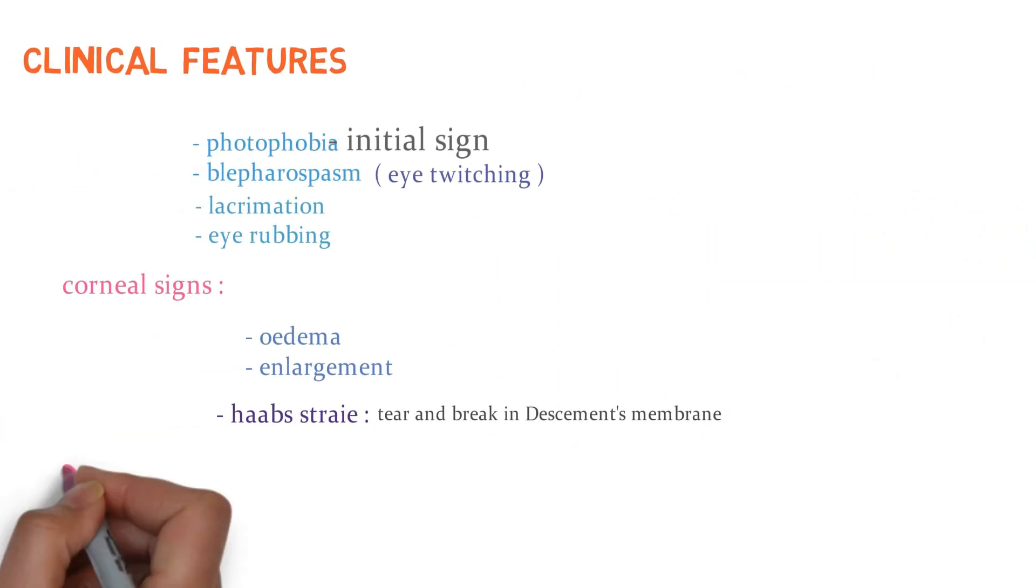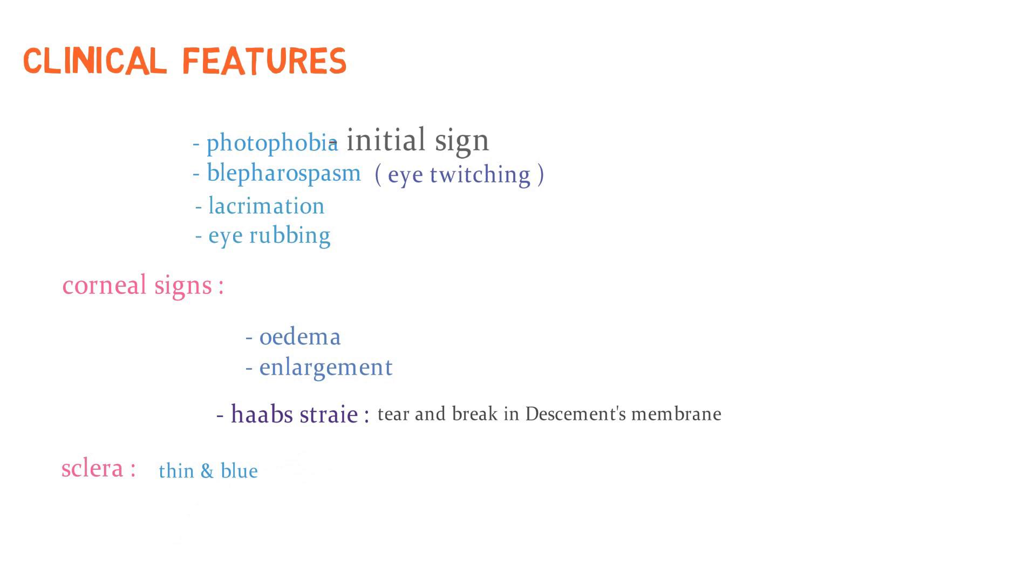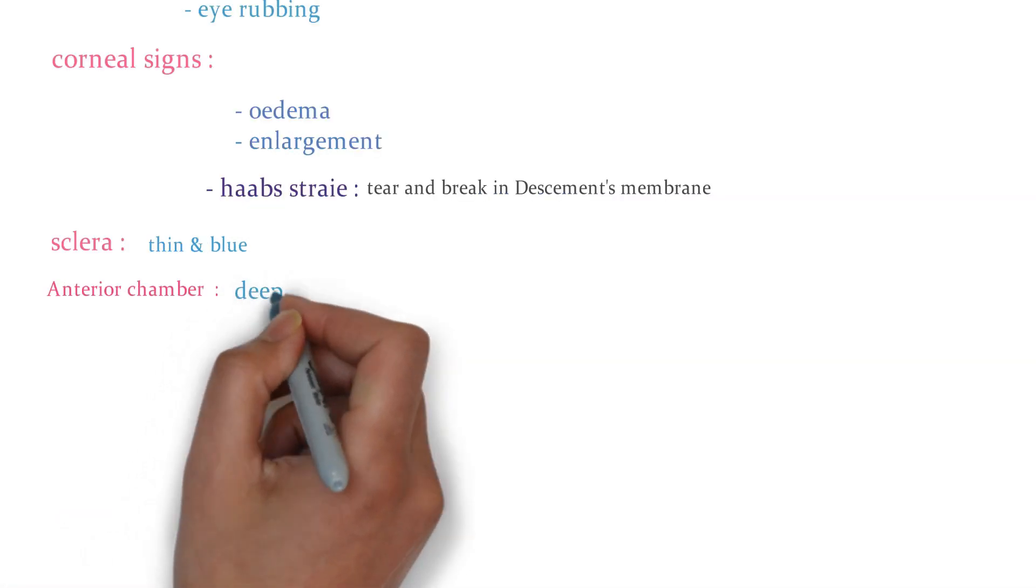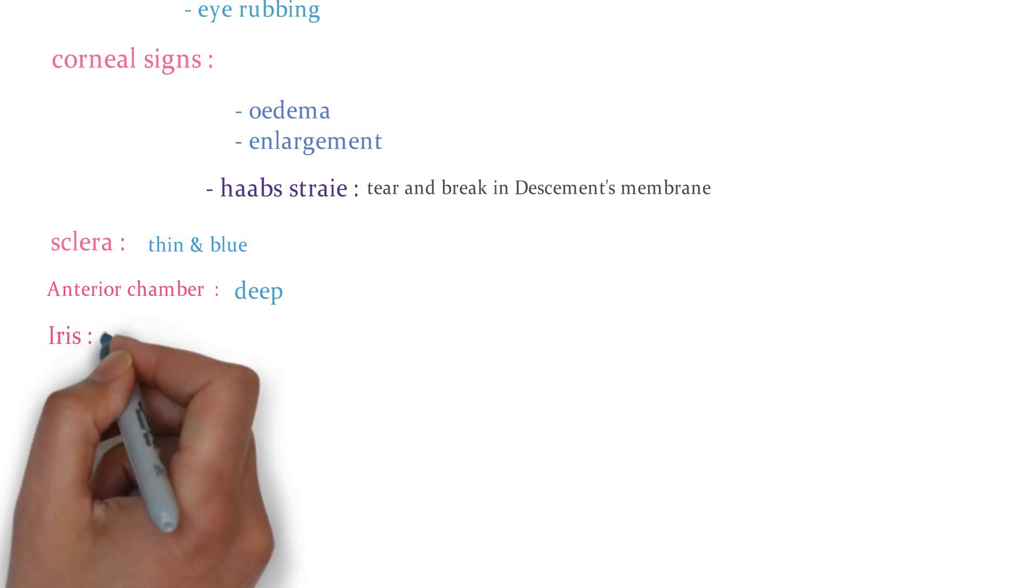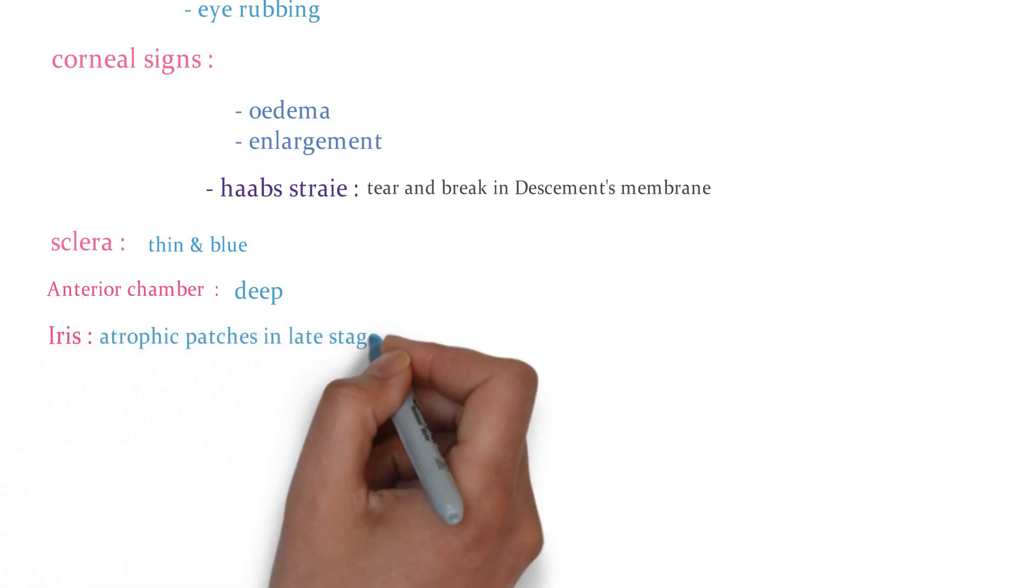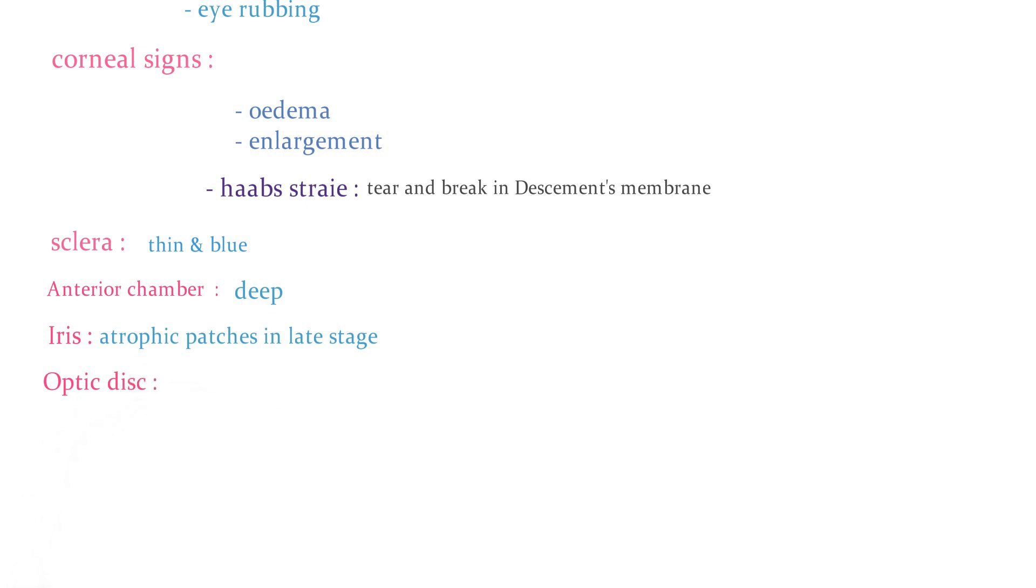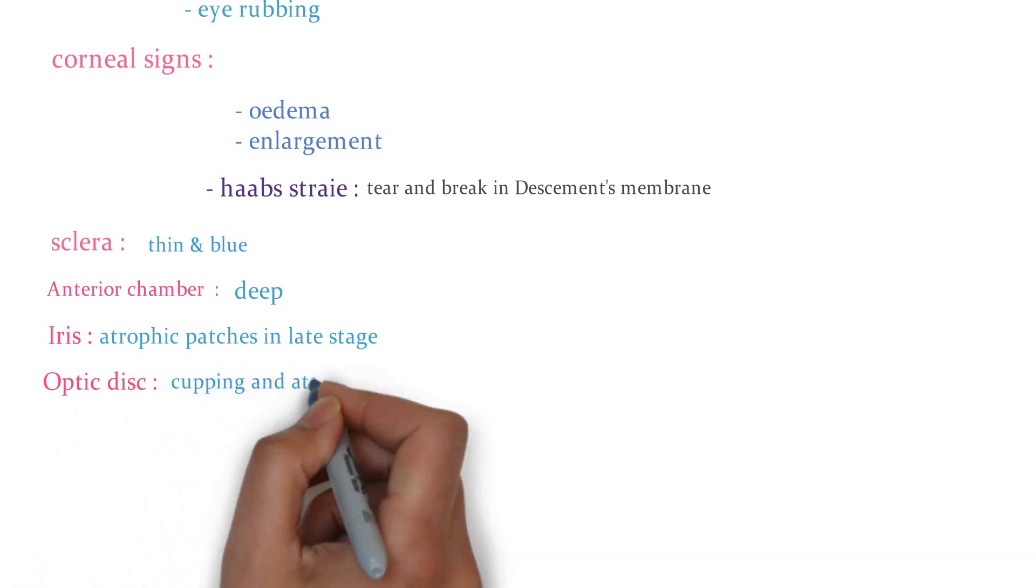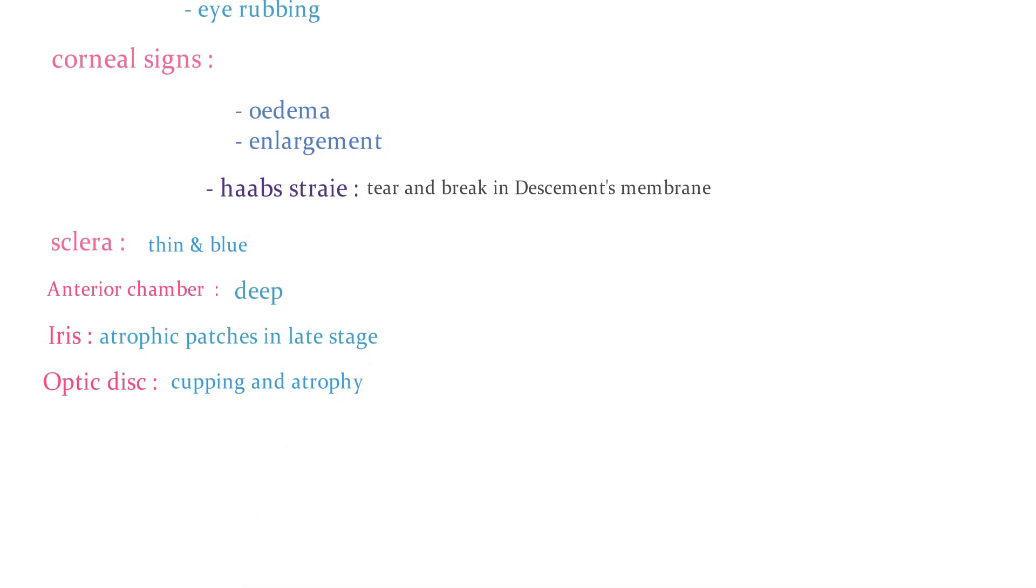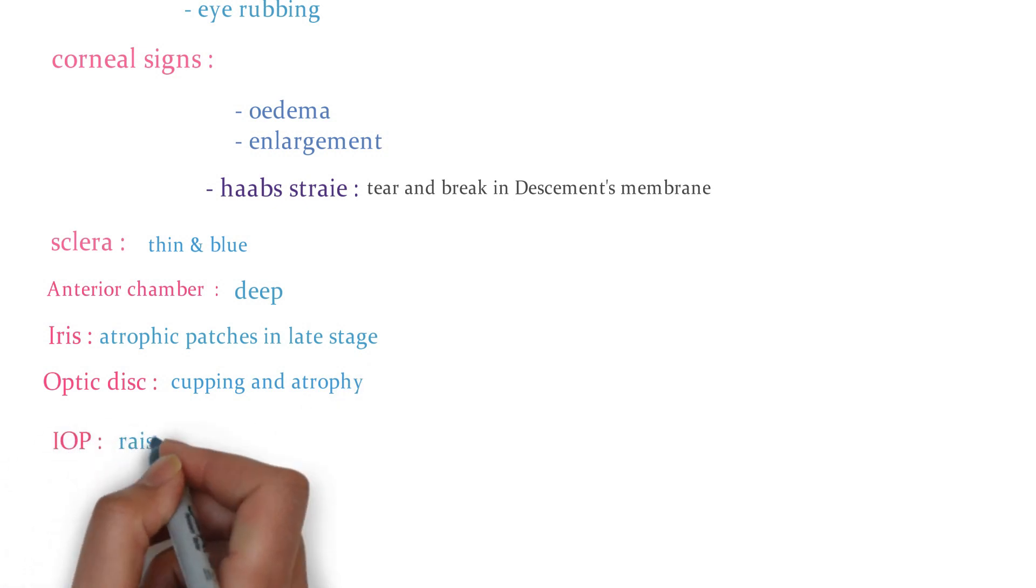Sclera can be thin and blue. There may be deep anterior chamber. In the iris, you can see atrophic patches in the later stages. And what happens in the initial stages? There may be photophobia. In optic disc, you can already see in the image, there may be cupping and atrophy. And intraocular pressure, obviously it is raised.